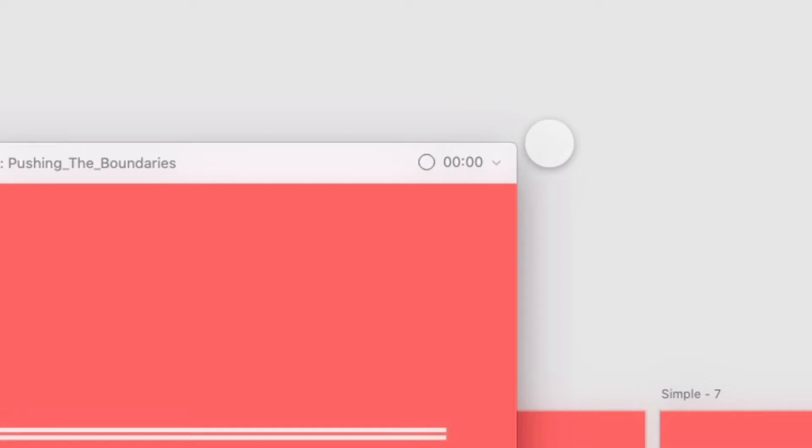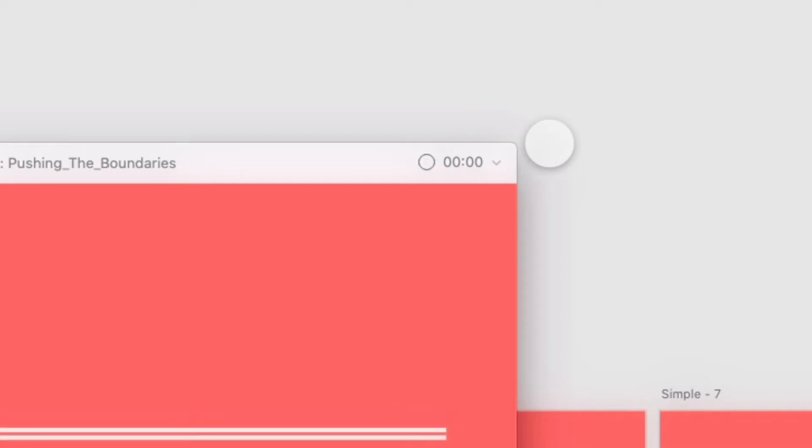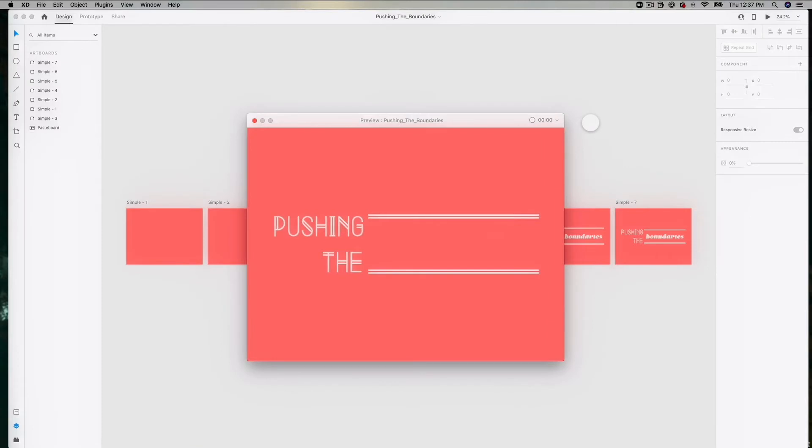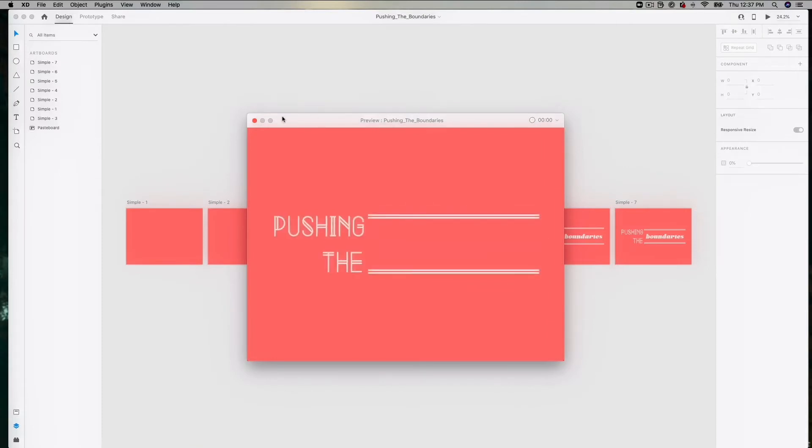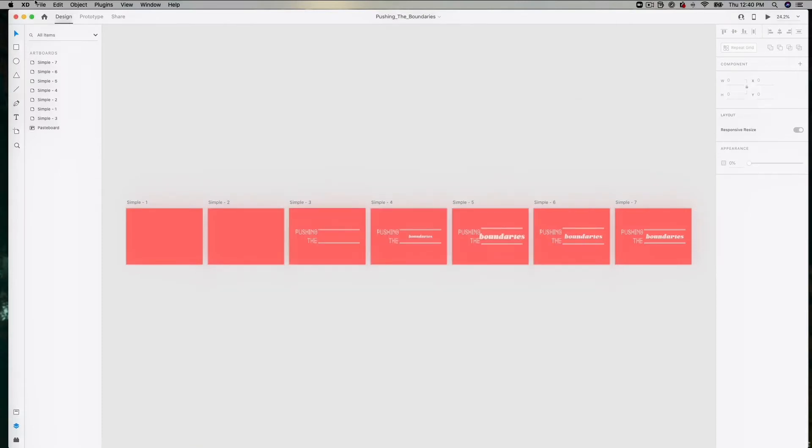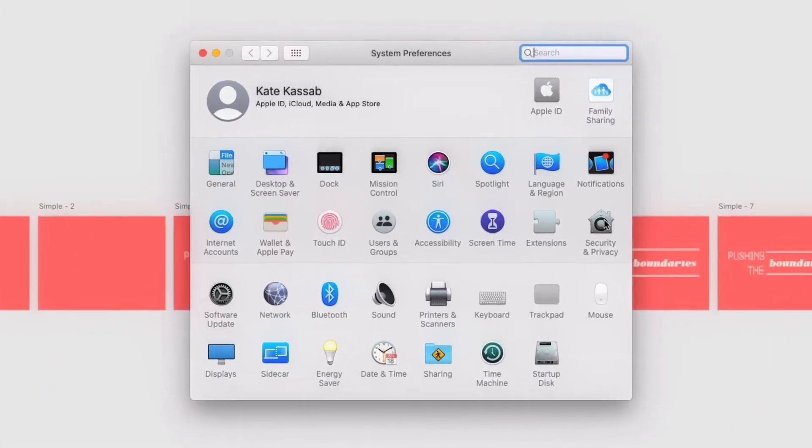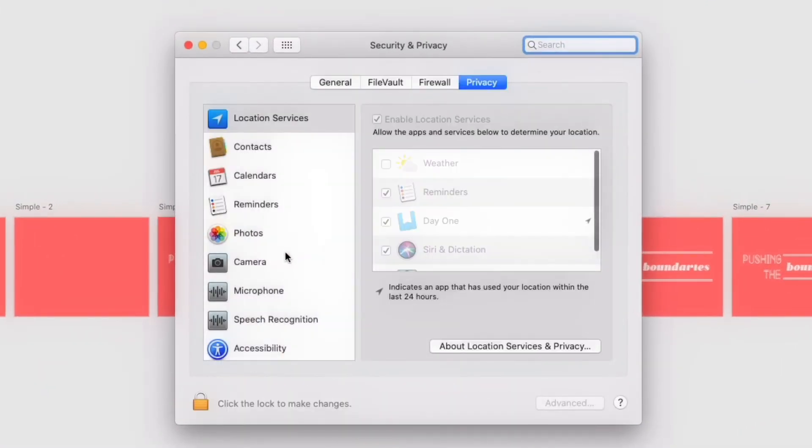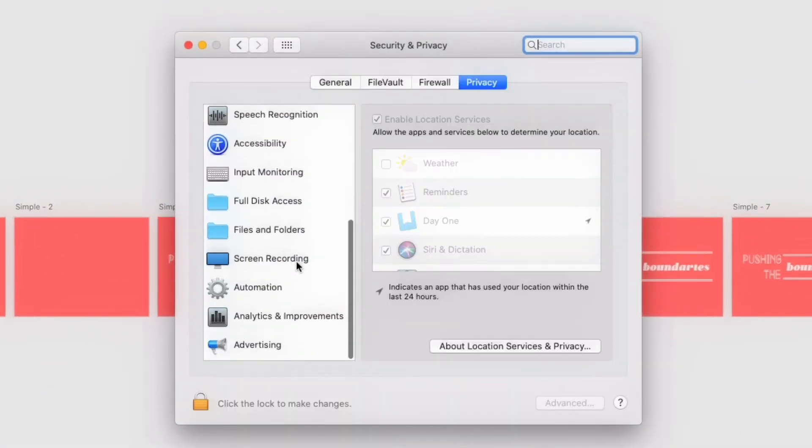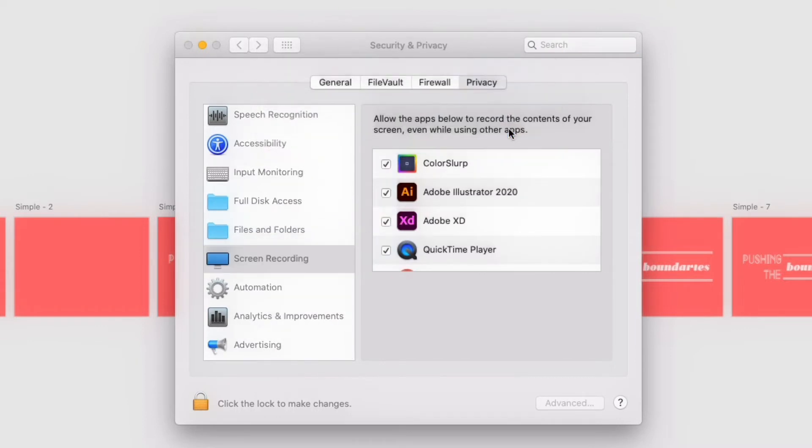That's simply because our system by default doesn't allow XD the permissioning to record our screen, so there's a pretty easy fix for that. What we'll want to do is to go up into our system preferences, go into security and privacy, scroll down to screen recording, and check the box for Adobe XD.